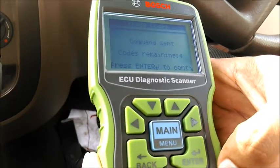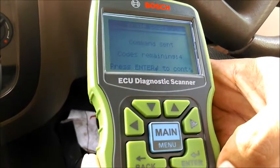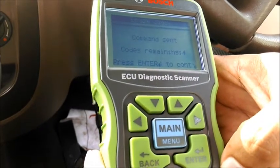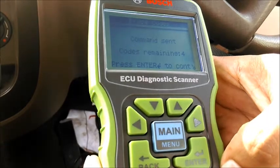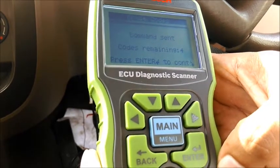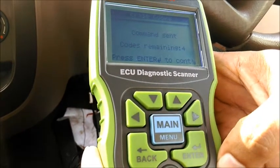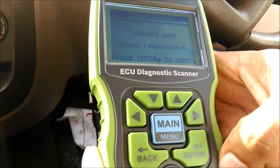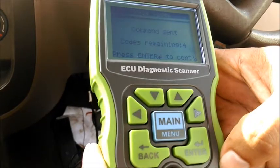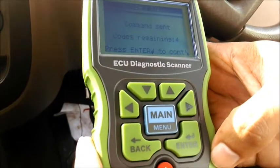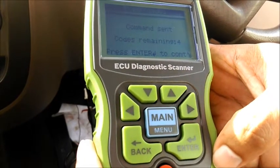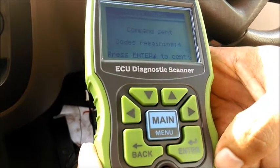It says 'command sent, codes remaining: 4.' Unfortunately, the errors are not fixed, so it's not able to erase the fault. The error needs to be rectified on the car before it can be erased.